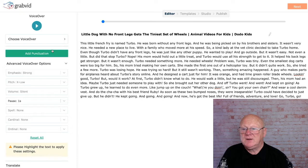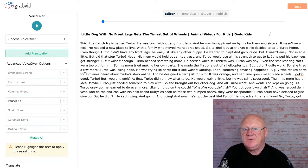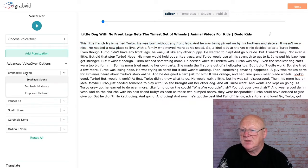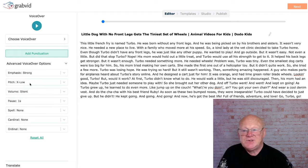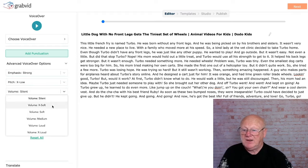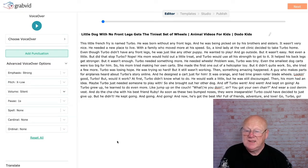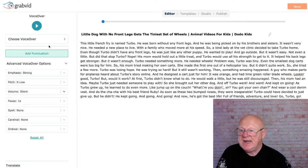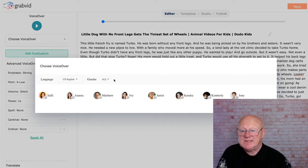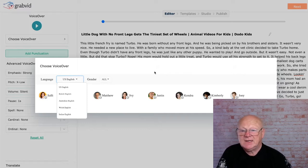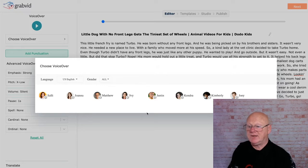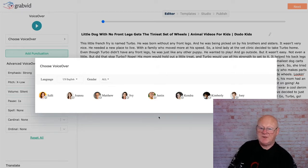Now we can choose a voice-over. You can choose an emphasis - you can highlight a little bit or the whole thing - and you can emphasize it as strong, moderate, or reduced. You've got pitch settings: extra low, low, medium, high, extra high, and default. You've got volume settings like extra soft, soft, medium, and all those little choices that can add a personal touch. Then you choose the voice-over, where you've got many different voices depending on the language available.